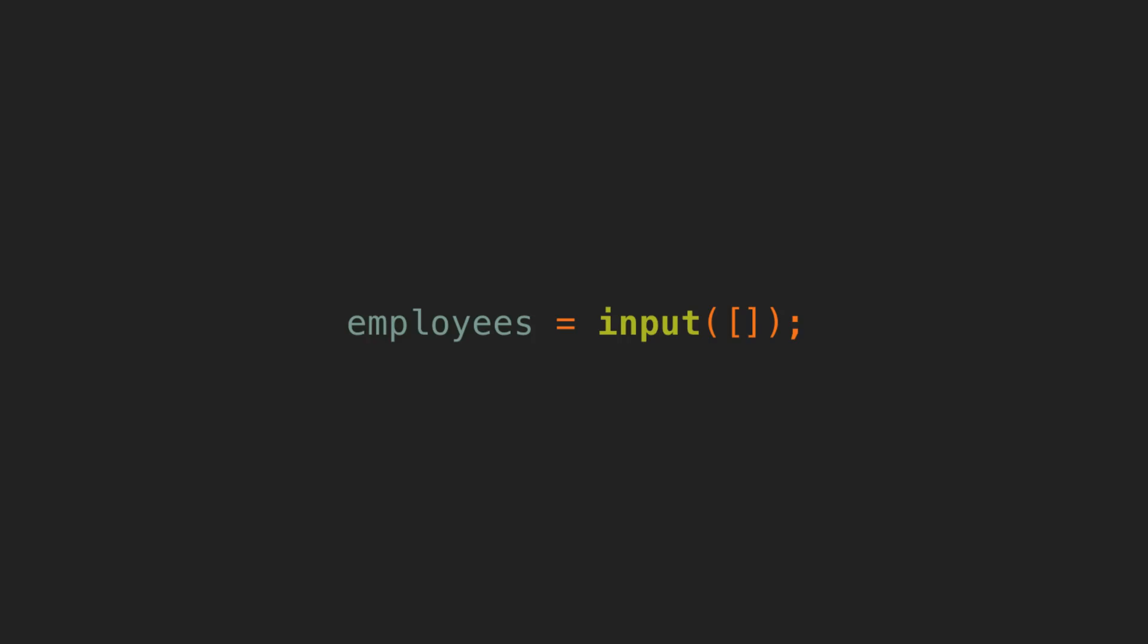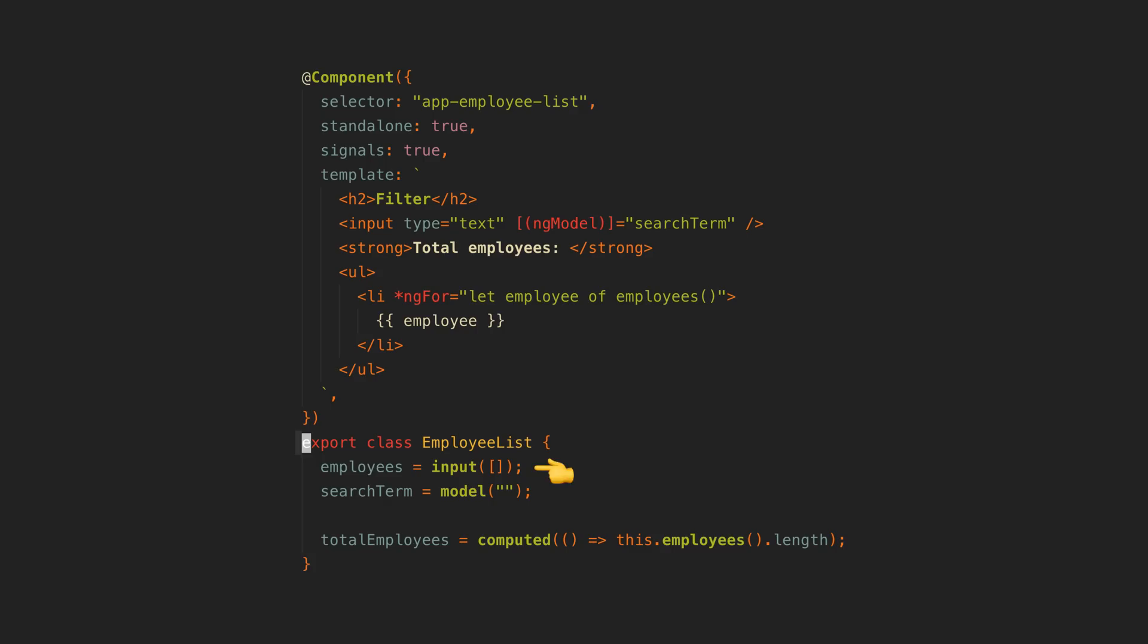So this is something that Angular developers have been after in one form or another for a long time. In short, signal inputs allow us to create inputs that are signals. But the key benefit of this is that we now have inputs that are reactive. The inputs are just signals, and when some new input is received we can react to that change just like we would react to any other signal changing.